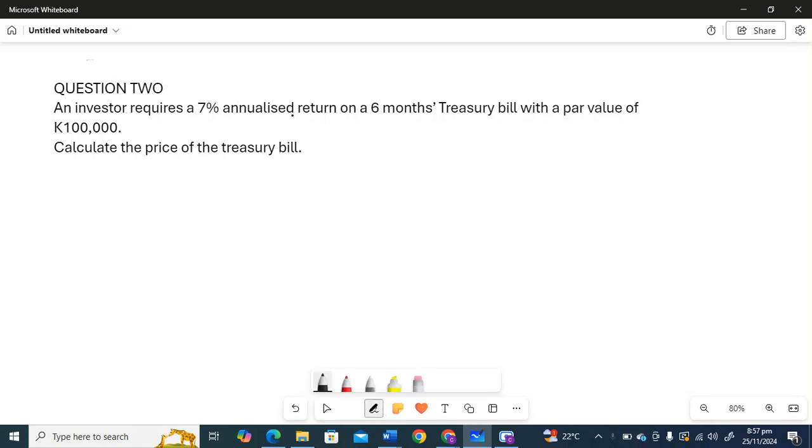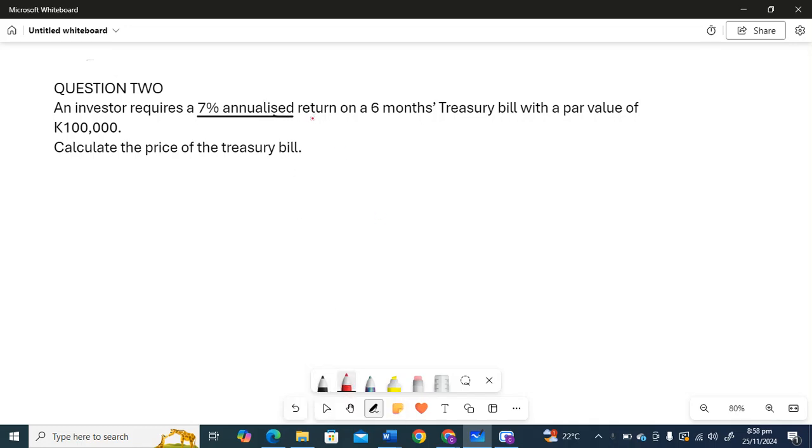This is how much you get after a year passes. Now this Treasury bill is only for six months. It matures after six months. So we need to adjust this annualized return because this Treasury bill matures in six months.